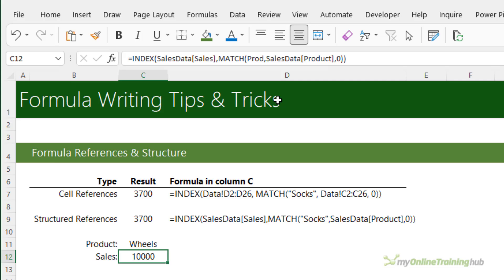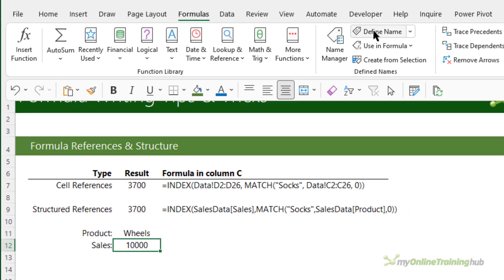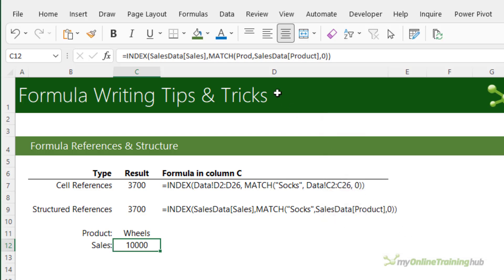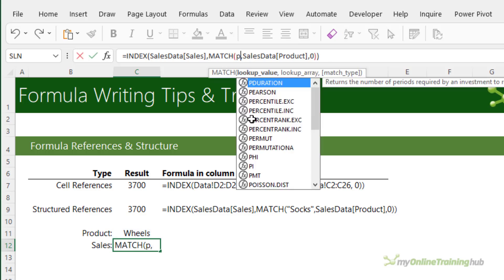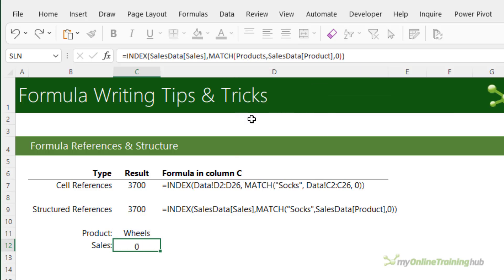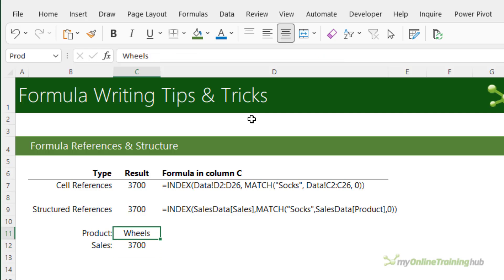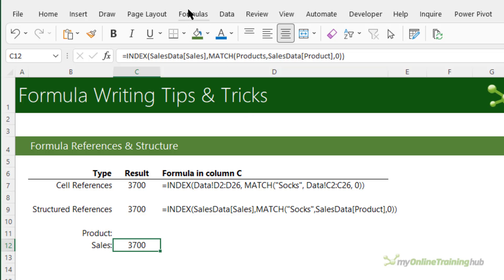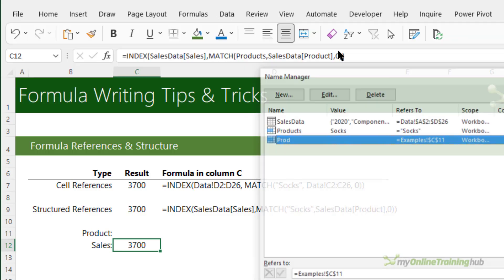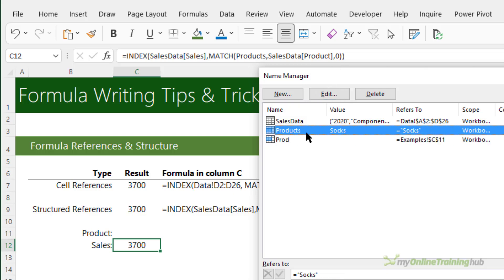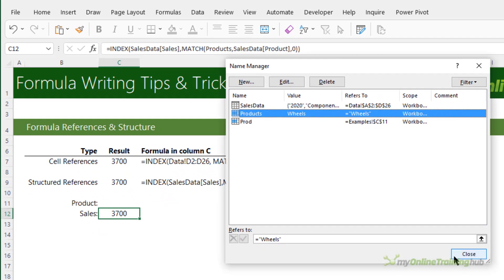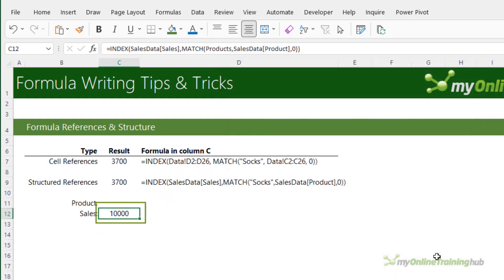Alternatively you could define the constant in a name so via the formulas tab define name, we'll call it products just to differentiate it and in here we're going to enter the name and click OK. And now instead of prod let's reference products our new defined name and you can see it's now ignoring this value and referencing socks again. Then if we need to update that we can just go into the formulas tab and enter the name manager and under products instead of socks we might want wheels. Click the check mark and close and you can see it's now updated. So it's a very efficient way to manage constants in formulas because you only need to update it in one place, it then feeds through to all formulas that use that name.